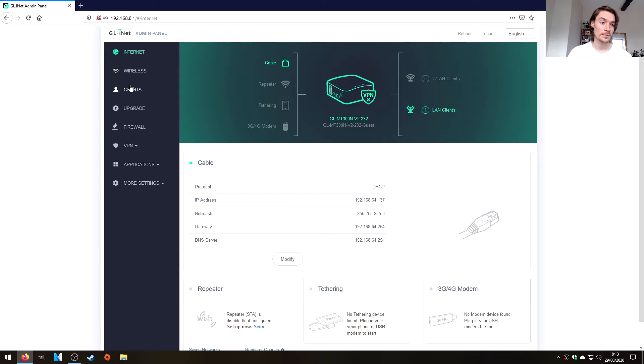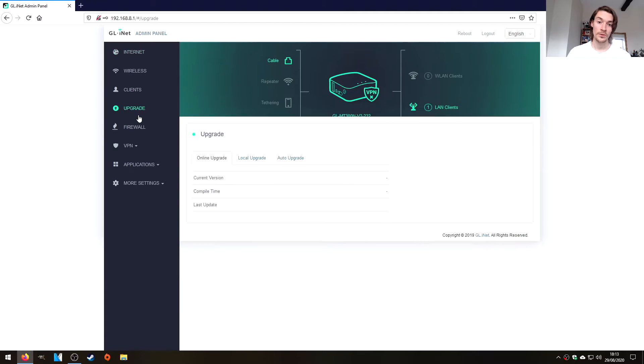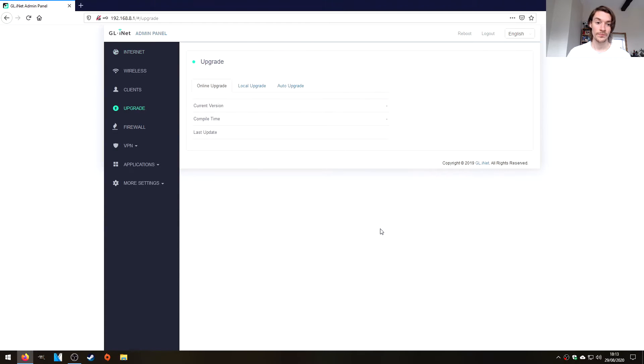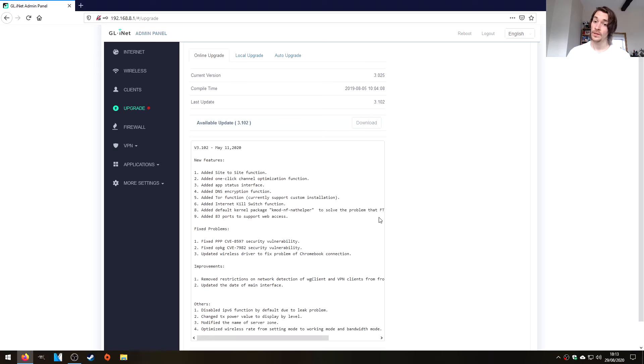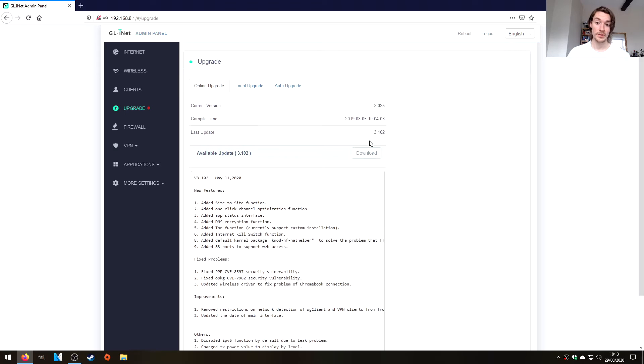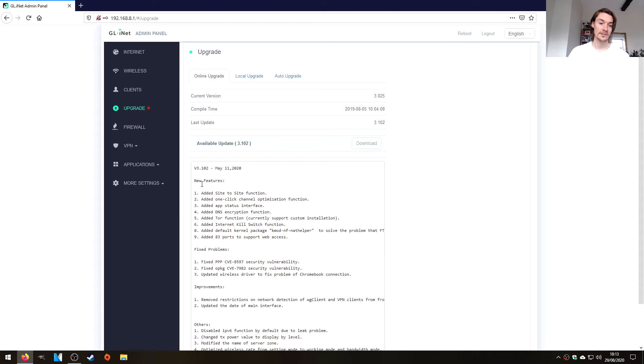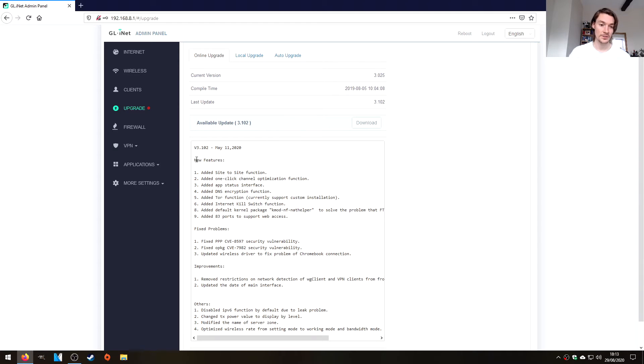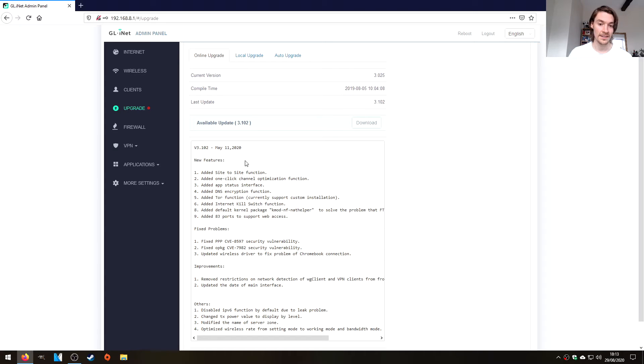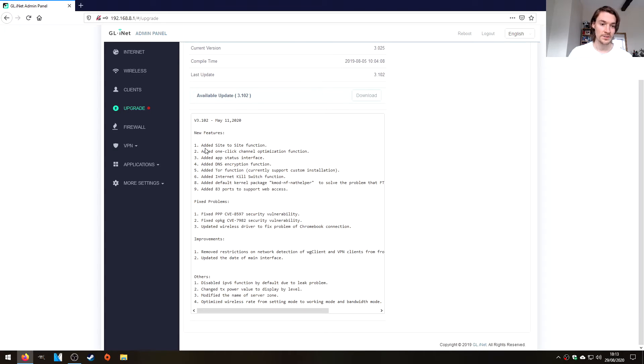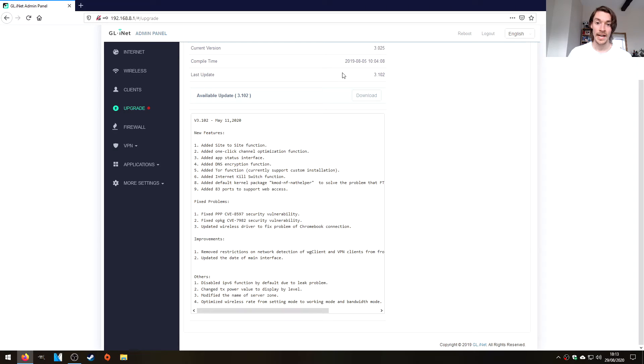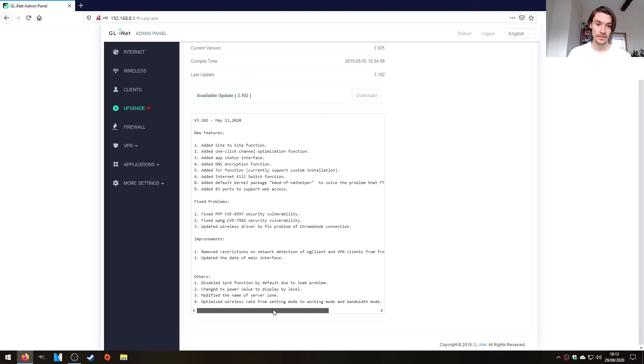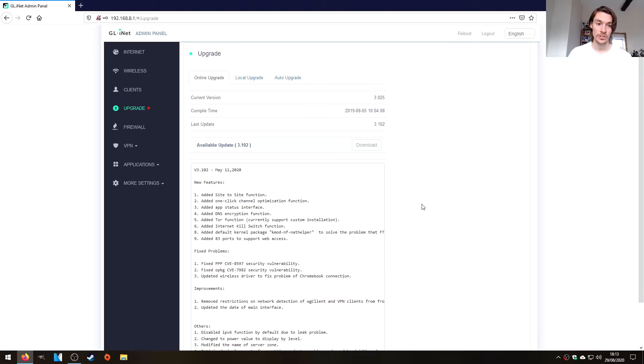We've also got some wireless options here, clients, an upgrade button and it's due an upgrade. That's really lovely actually. It tells you the features of the next upgrade. I really like that. So it tells you what's in the next release and the compile date and time. That's a really nice feature.